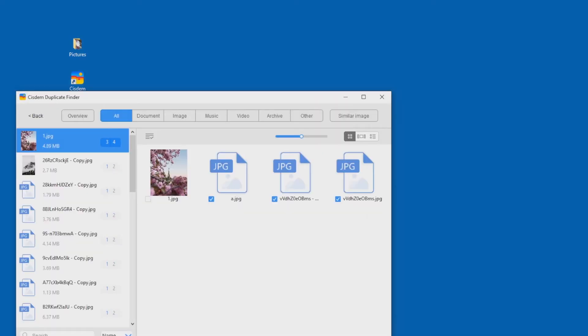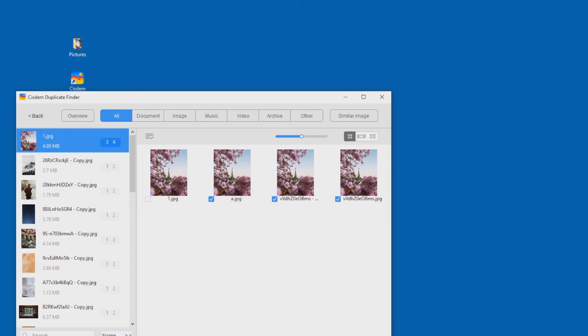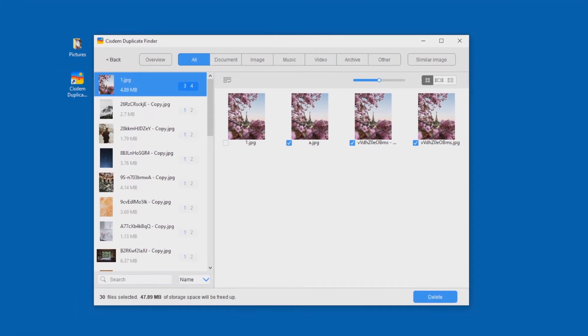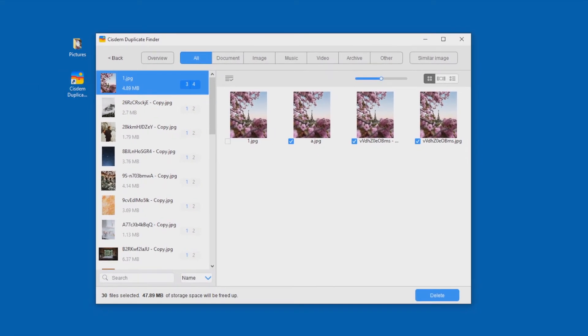When the scan is done, the results window will appear, displaying the duplicate files and similar images that have been found.